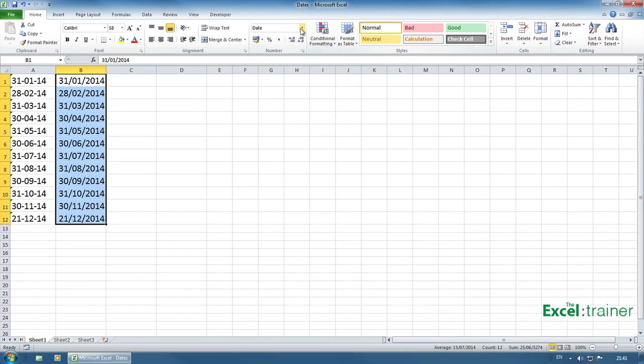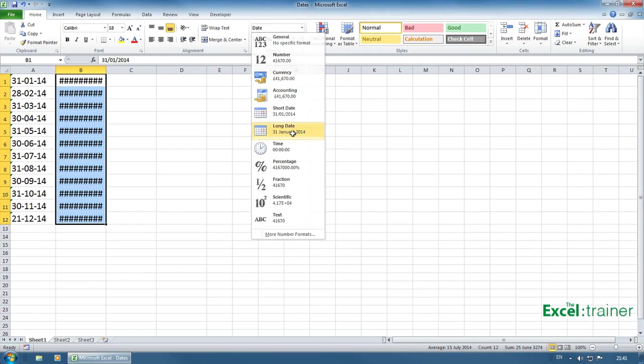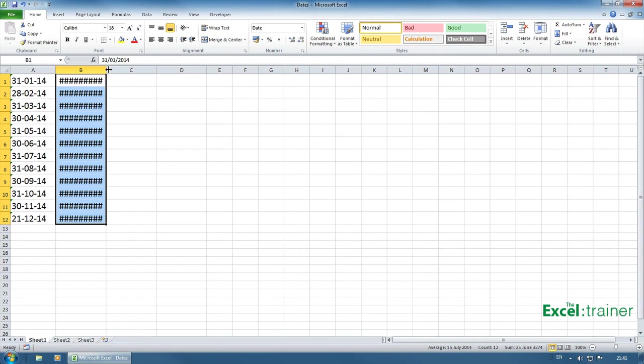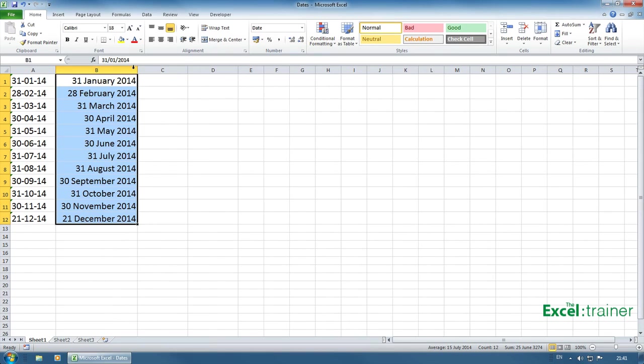Also, I can change the format to long date. I have to widen the column there. So you can see now that that does make a difference. They're being treated as real dates.